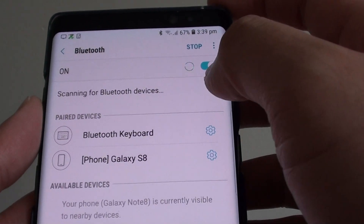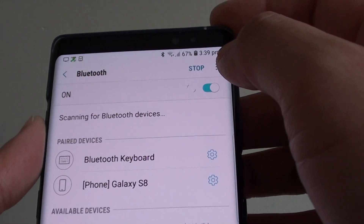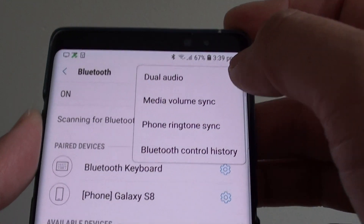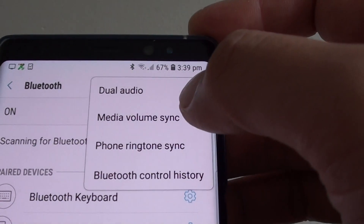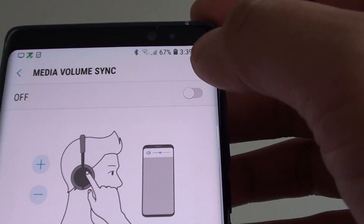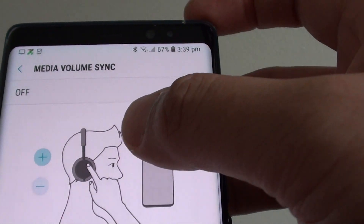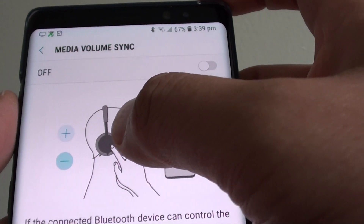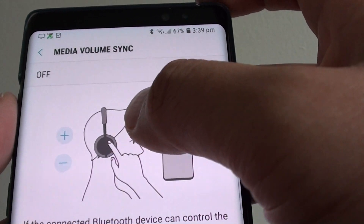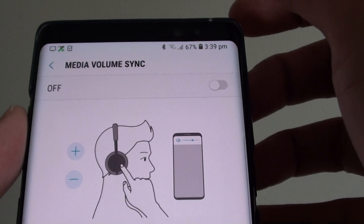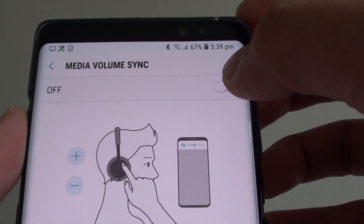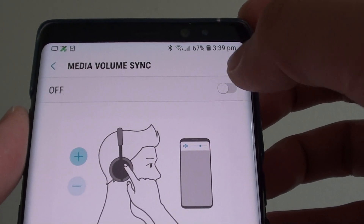In here, tap on the menu key and tap on Media Volume Sync. Once connected, you need to first connect with a headphone that supports Media Volume Sync, and after that you can tap on the switch to enable or disable it.